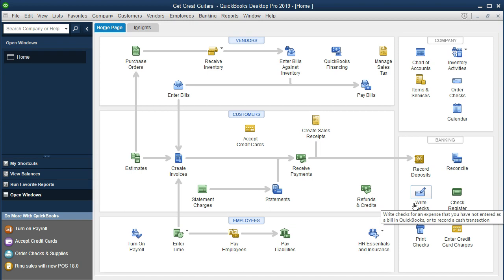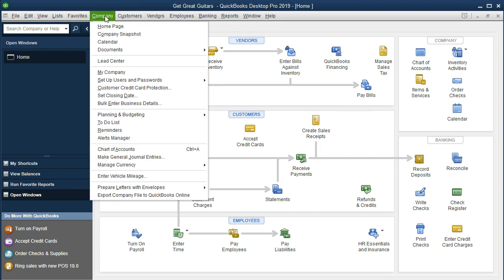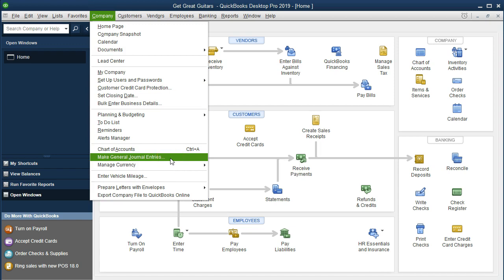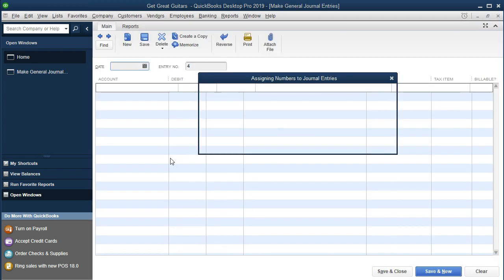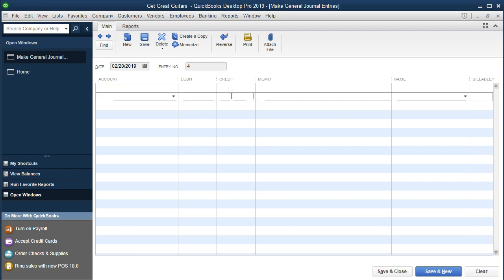So how do we record this type of transaction? We could go to journal entries, which would be the logical choice. Go up to Company, then Make Journal Entries. We'd enter a debit to equipment and a credit to the loan we're taking out. However, if we don't understand debits and credits, is there a workaround in QuickBooks? QuickBooks tries to use registers to do that.